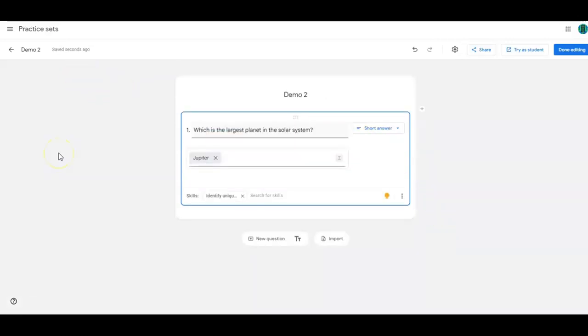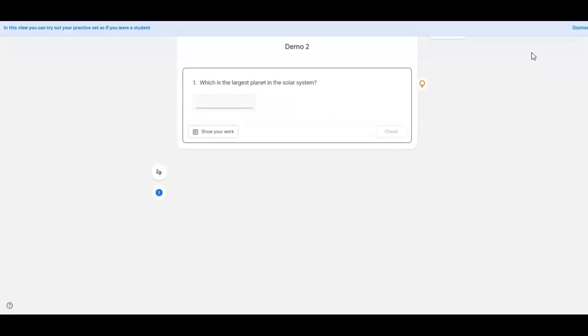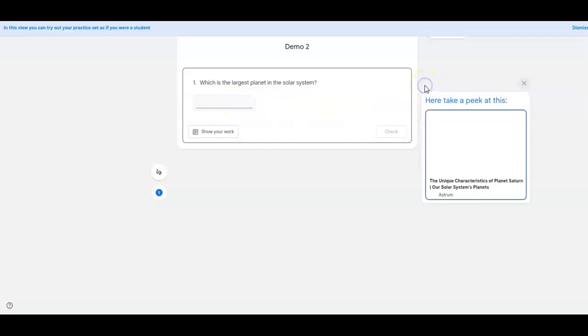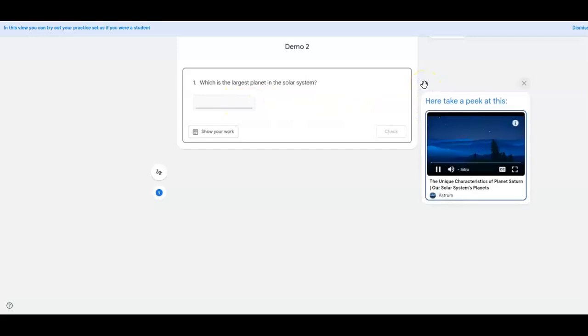Finally, while you're creating your practice set, you're going to want to click this Try as a Student button to see what that will look like and what kind of hints they will get. And so on this one, since it's short answer, they can just get the hint right away if they want to. And it's a video. Sometimes it's a chart or something else.